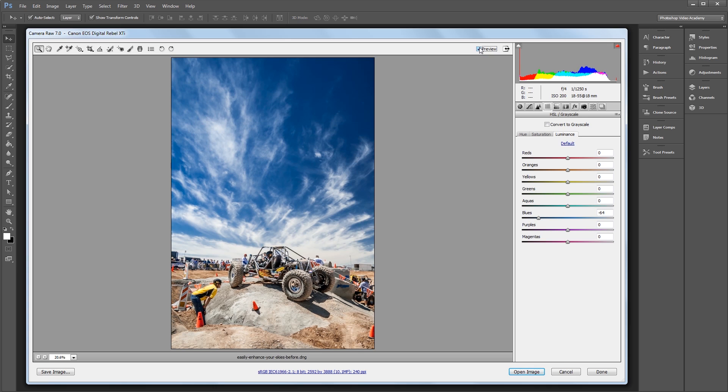You can do this in both Photoshop and Lightroom since they both use Adobe Camera Raw to process photos. Plus you can use this same method with JPEGs and other non-RAW files too. I'm John Shaver for Photoshop Video Academy.